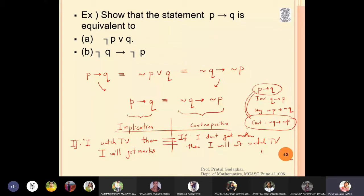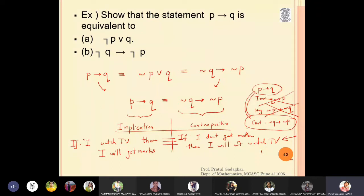If you say the statement 'if I don't get marks then I will not watch TV,' the meaning of this is that 'if I watch TV then I will get marks.' Both statements have the same meaning as far as logic is concerned. However, p implies q is not equivalent to q implies p, and it is also not equivalent to negation p implies negation q. A conditional statement is equivalent to its contrapositive, but not to its inverse or its negation.